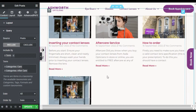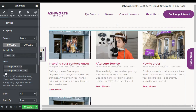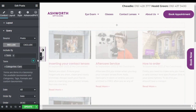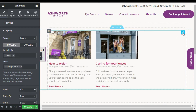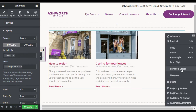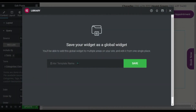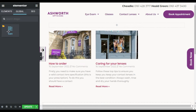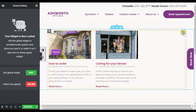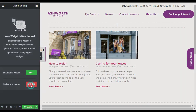To show a specific category, select one category. Then right-click on the editor and save this widget as a Global Widget. I will name it 'Care category' and save the global widget. Now the global widget is saved.